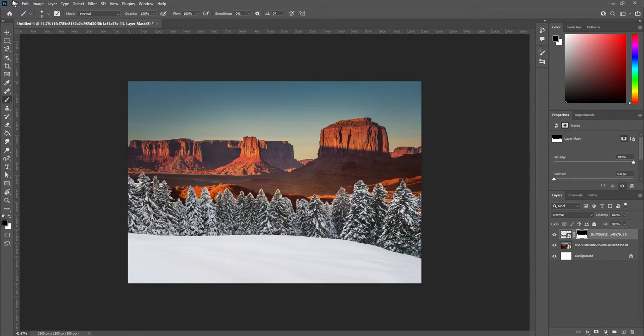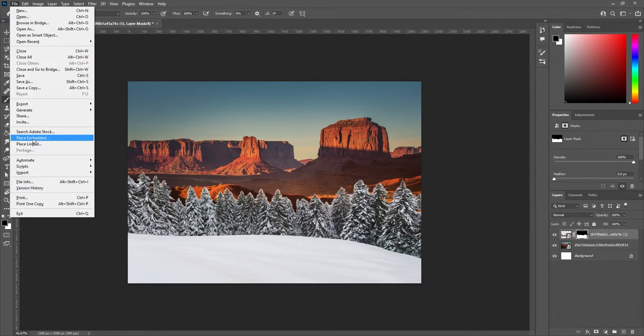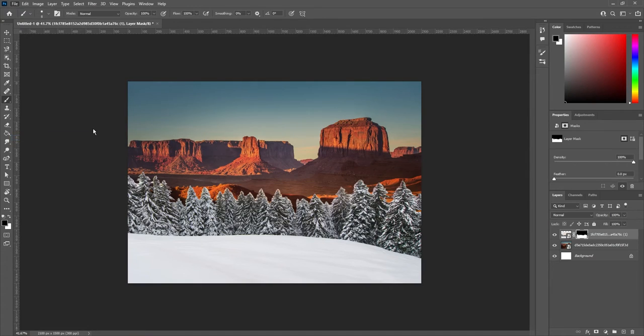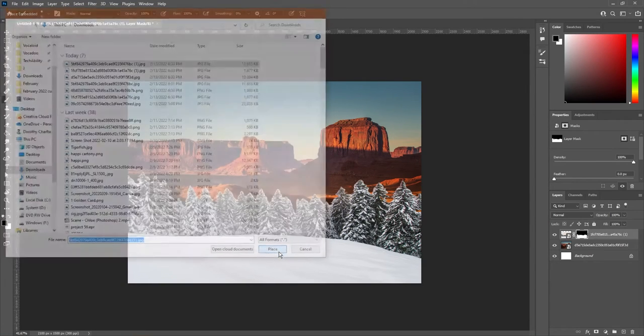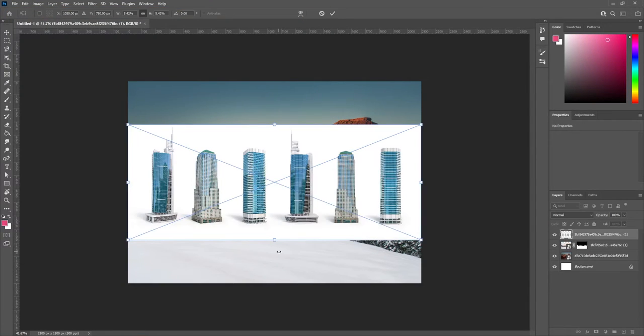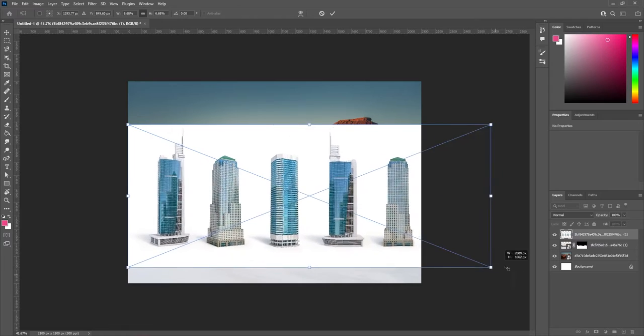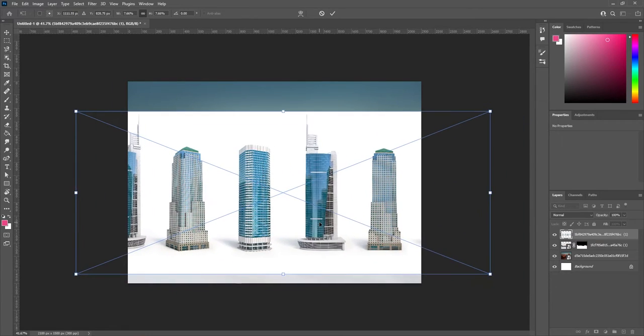This is going to follow the same steps. File, Place Embedded, bring in the picture of your building. In my case, the skyscrapers, so I can choose whichever one I like.